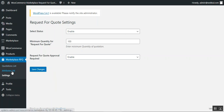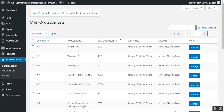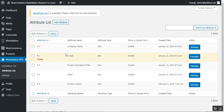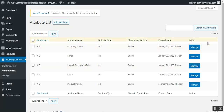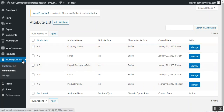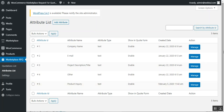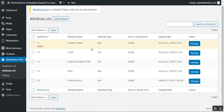Now let's go to the Attribute List. Here the admin can add attributes for the quotation form which customers have to fill out when requesting a quotation. The admin navigates to Marketplace RFQ and taps on the 'Attribute List' sub-menu item. This brings up the attribute list, and to add a new attribute the admin taps the 'Add Attribute' button.